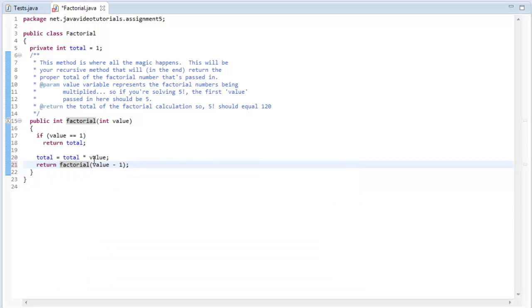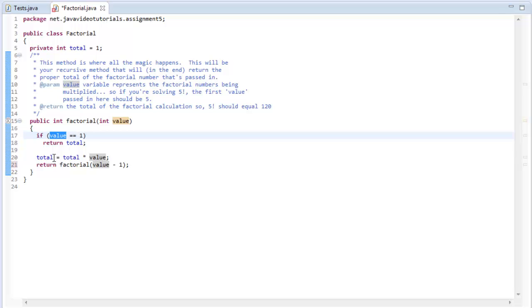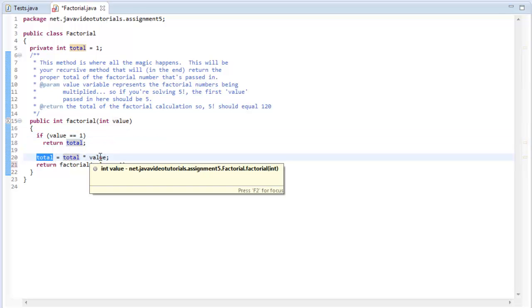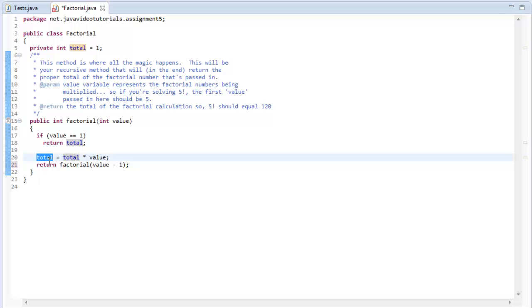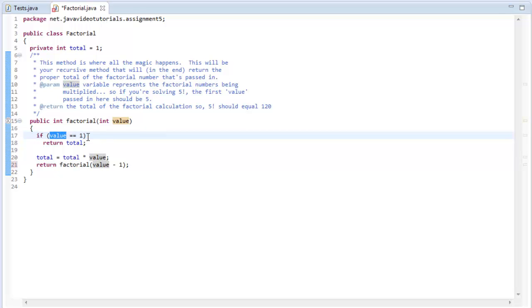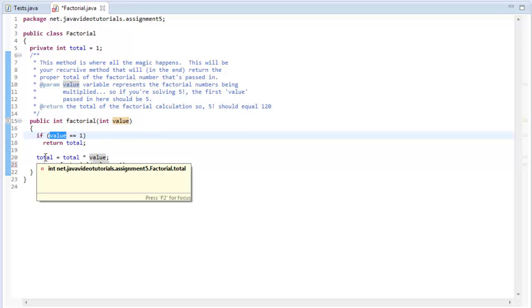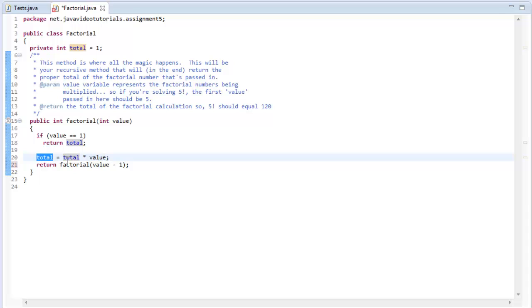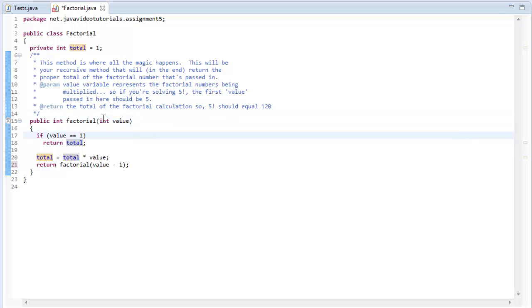I've got this little method here. I'm thinking that it's going to work. So let's walk ourselves through this. Let's say the first integer that gets passed in is five. What happens? Is five equal to one? No. Then we say one equals one times five. So total now is assigned the value of five. And then we call factorial with value minus one. Value being passed in previously was five, so now it's going to be four. We're going to call factorial of four.